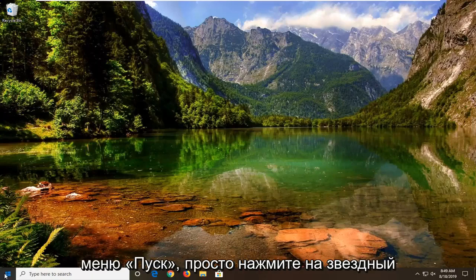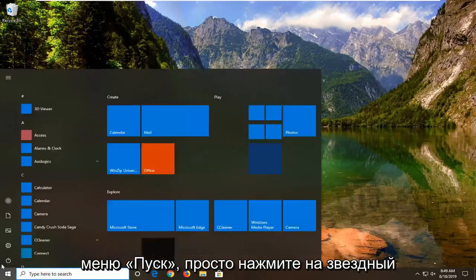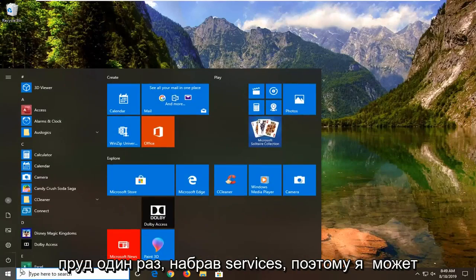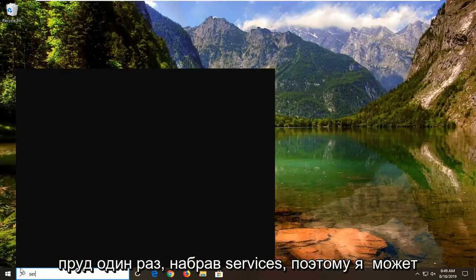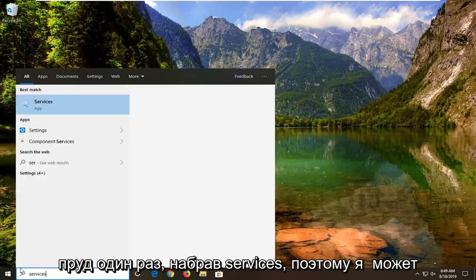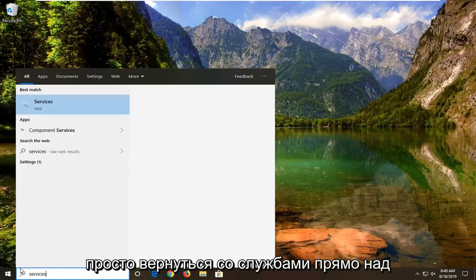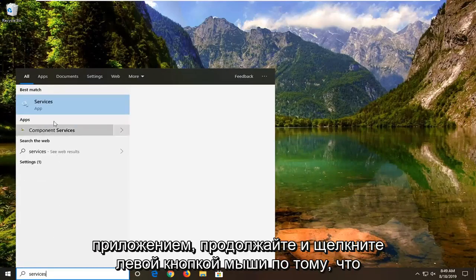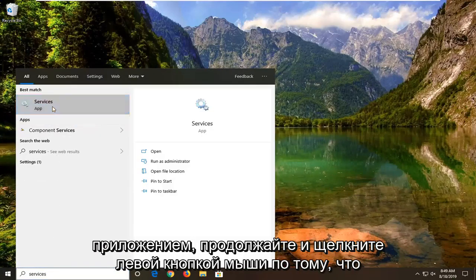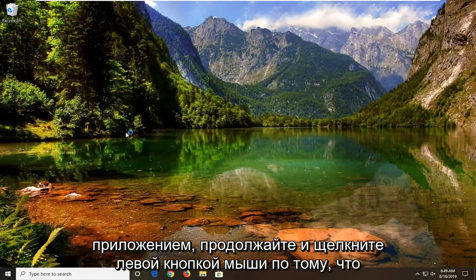We're going to start by opening up the Start menu — just left click on the Start button one time. Type in "services". That's going to come back with Services right above app. Go ahead and left click on that.